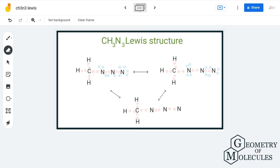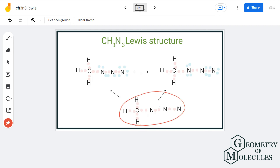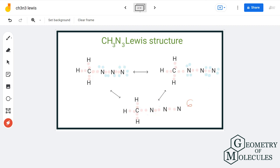Let us move on to the third resonance structure. We will arrange a pair of electrons between each atom for bond formation as we did earlier. Here, carbon has a complete octet. These two nitrogen atoms need four more electrons, and the terminal one needs six more. So we will put four electrons between these two nitrogen atoms, resulting in the formation of a triple bond, and we are still left with six more electrons, which we will assign to the terminal nitrogen.